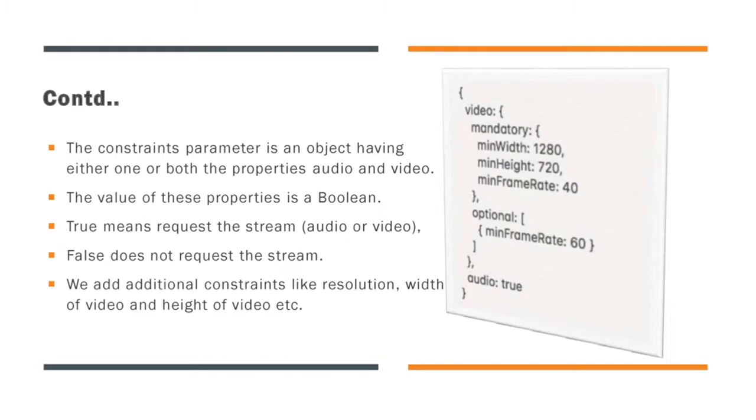If developer want any additional constraints, we can also add it like resolution, frame rate, minimum width, maximum width, etc. You can see a sample piece of code in the right side of the video which is having additional constraints defined.